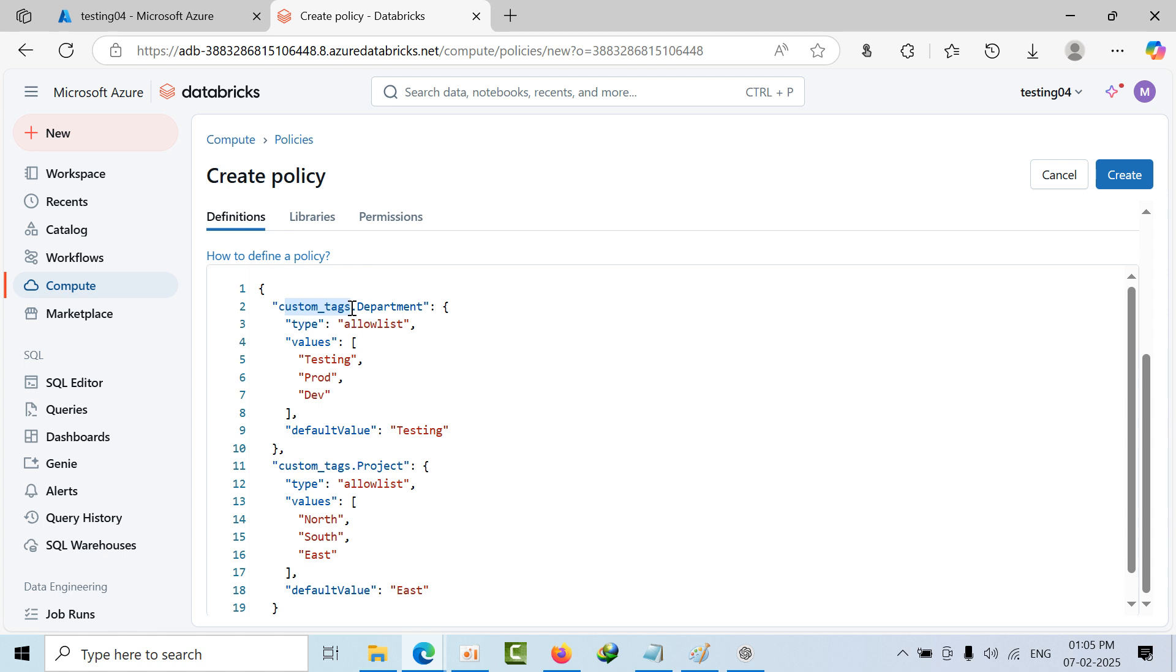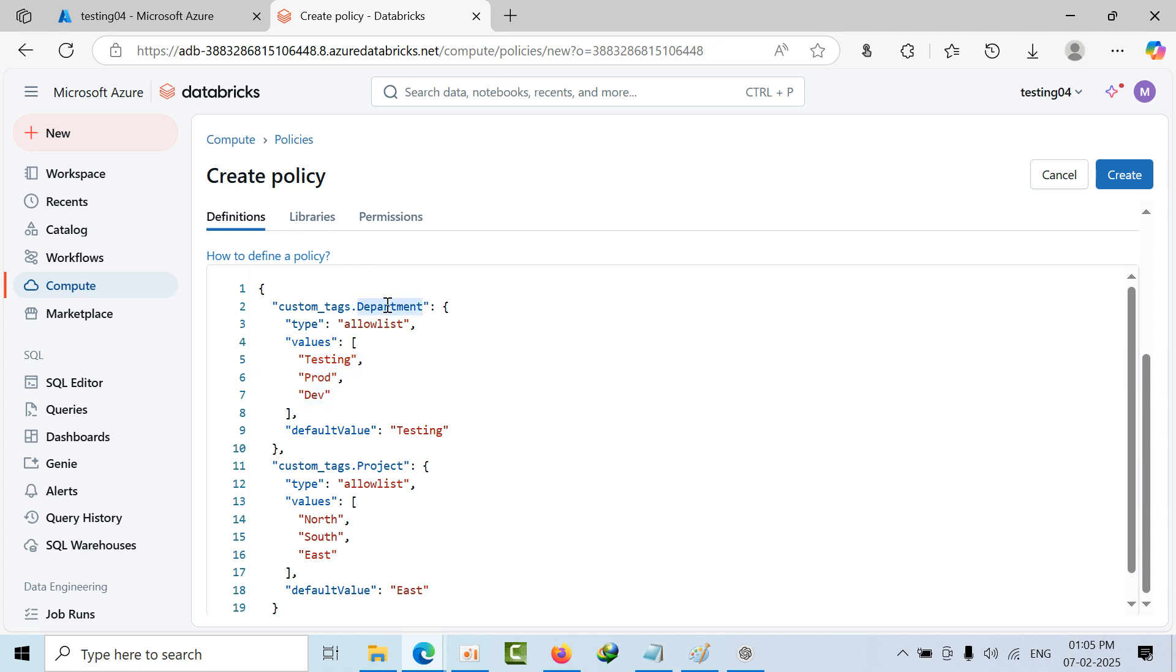I'm allowing this to change while creating. I'm giving three values: the department tag has three values, testing, prod, and dev. By default it is testing value. If no values entered, it will take testing. And if you remove that manually, you have to give one value of these three.